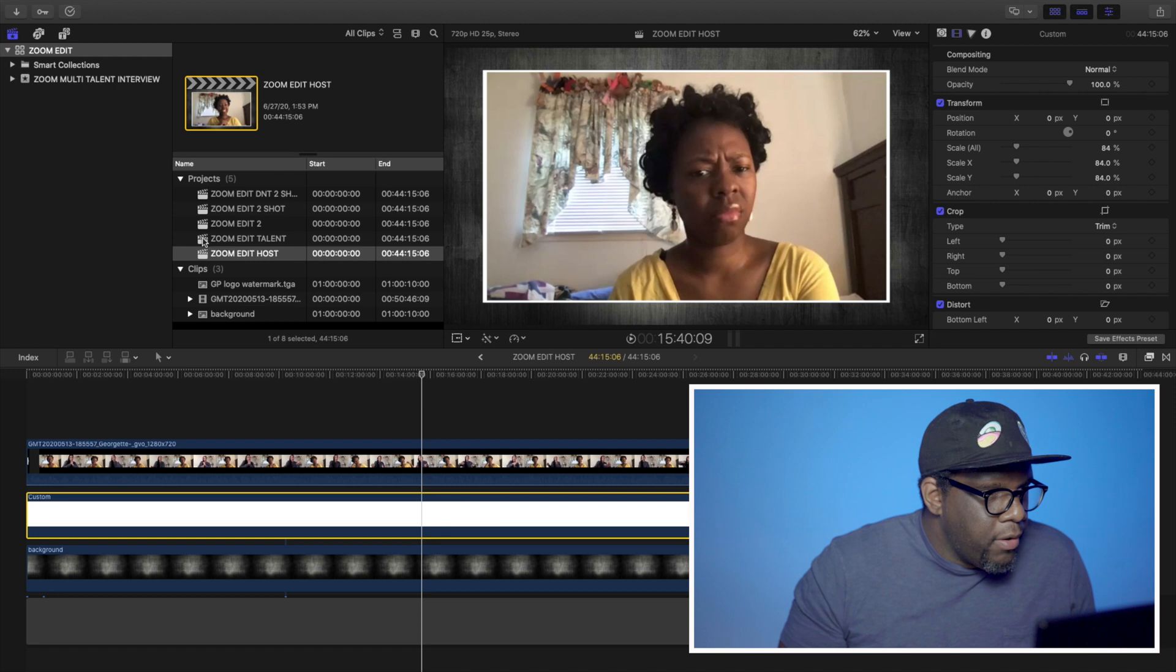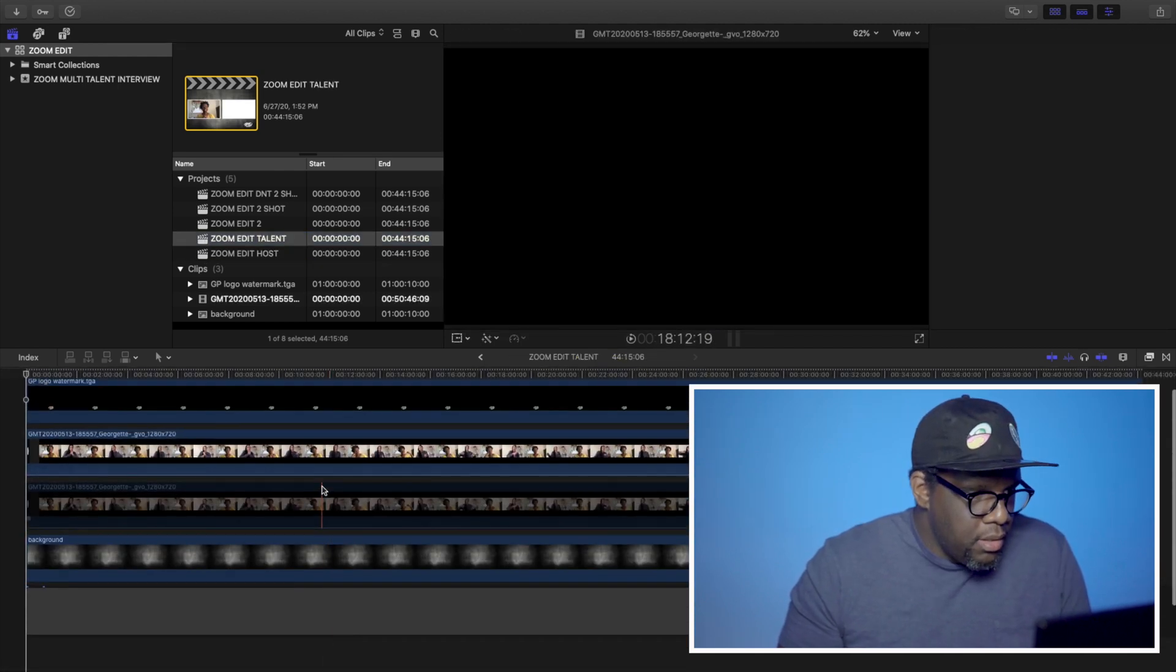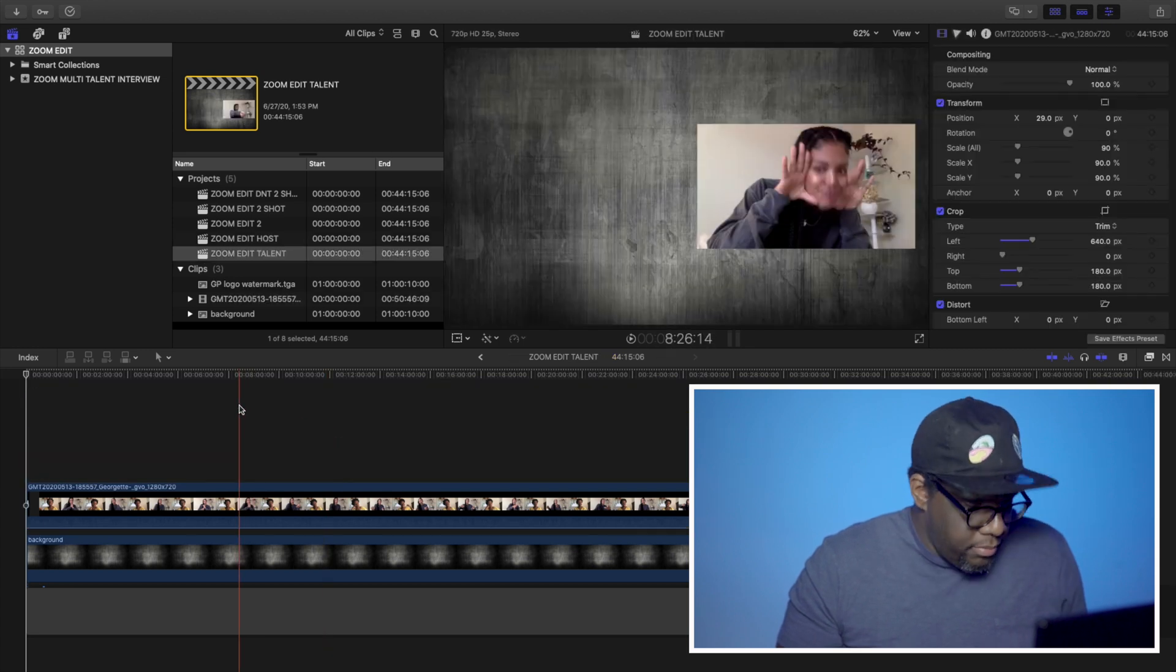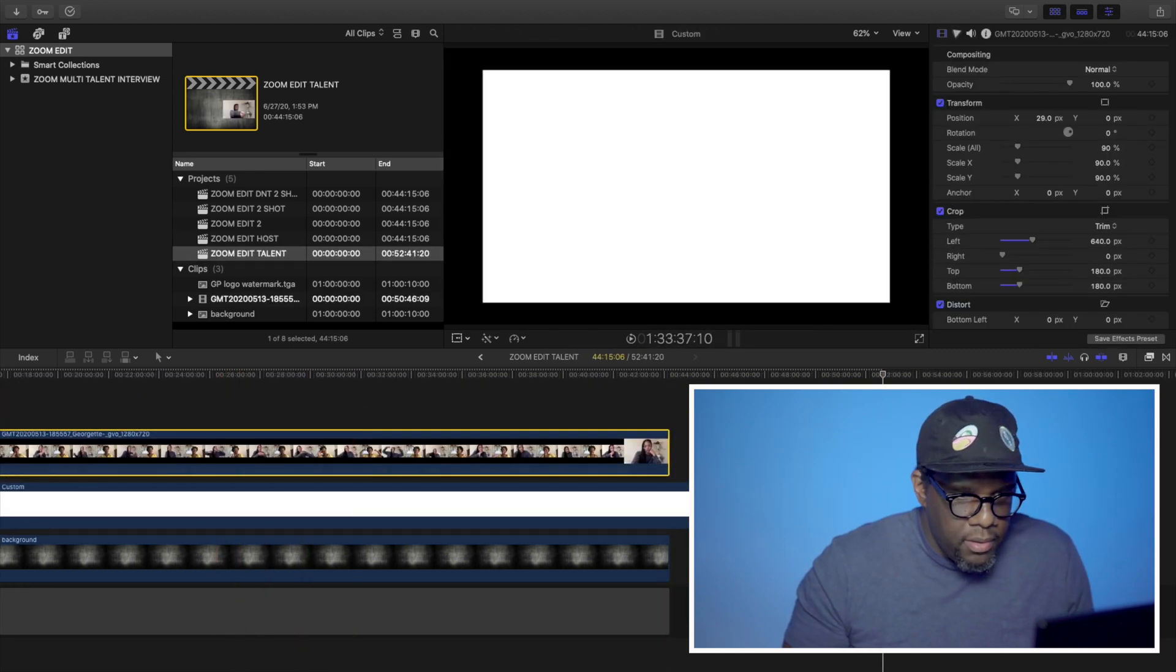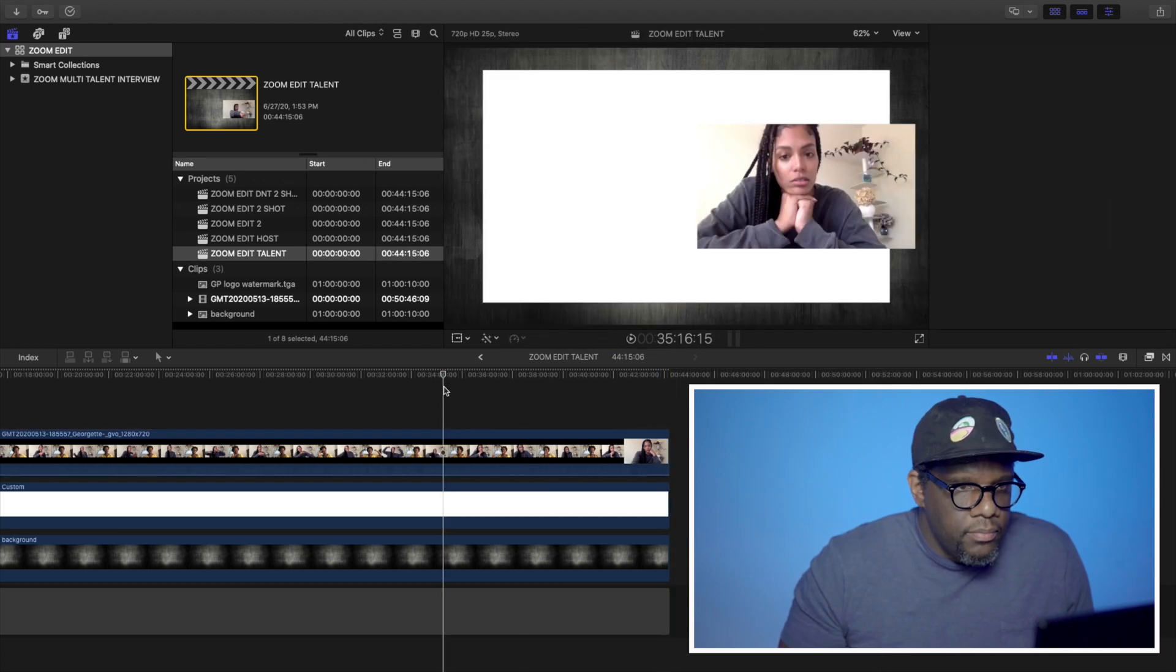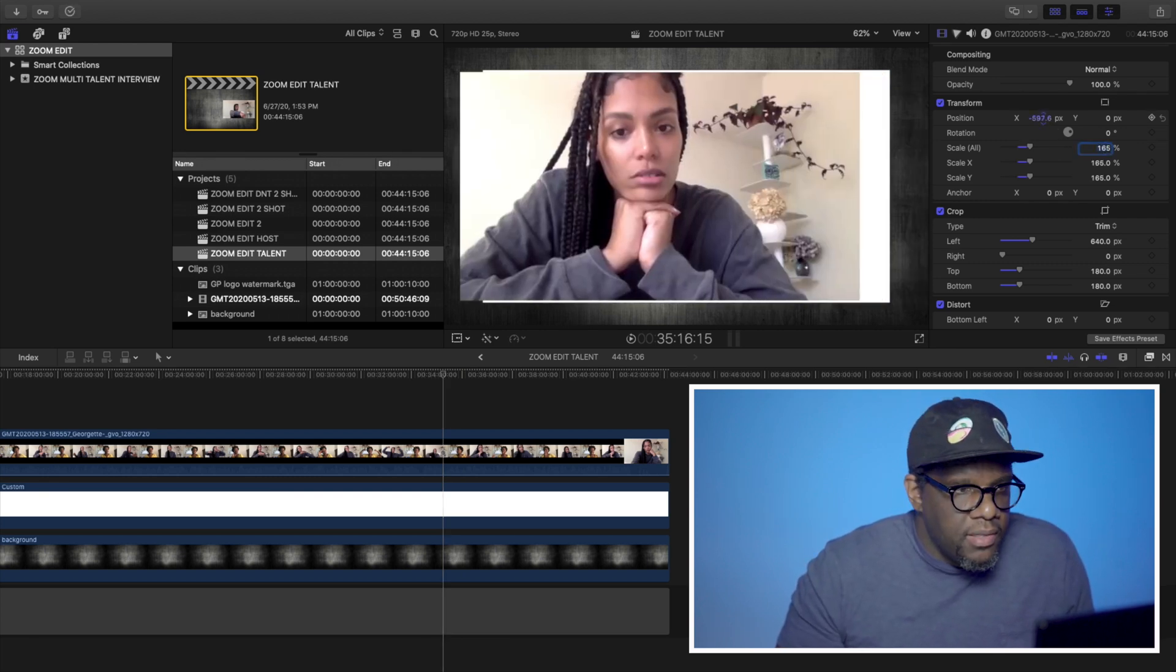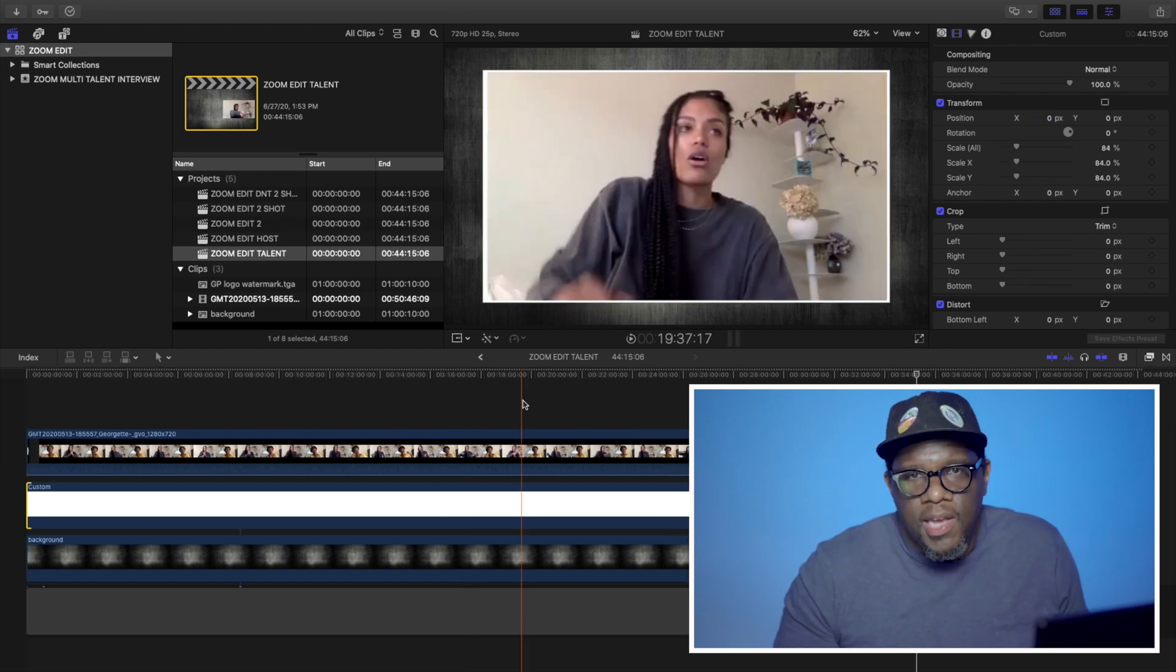I'm just going to copy this. And then I'm going to go to my talent. I'm just going to delete these. Then put this up. Then the talent. Just going to put that scale at 165. And slide her into place. Now I have my single shot of my talent.